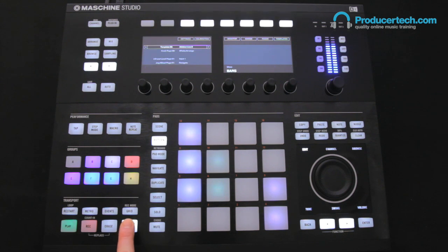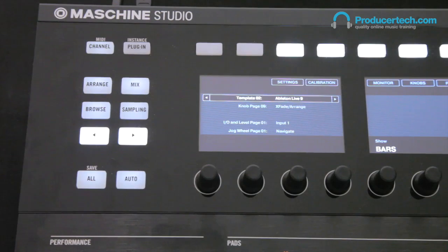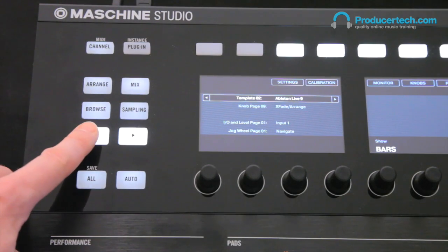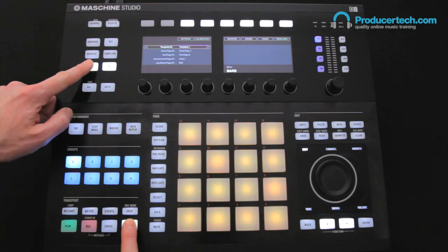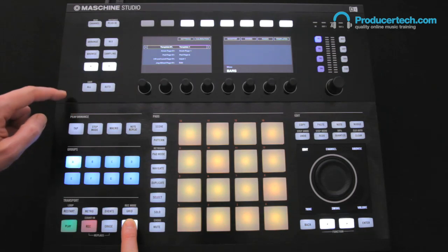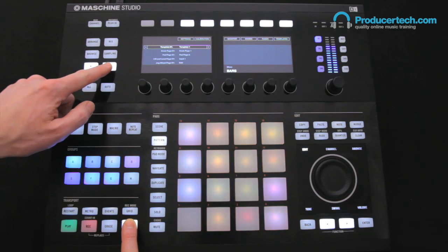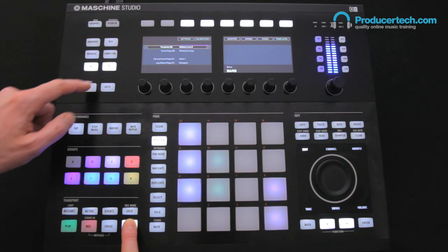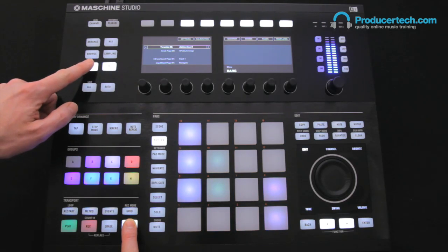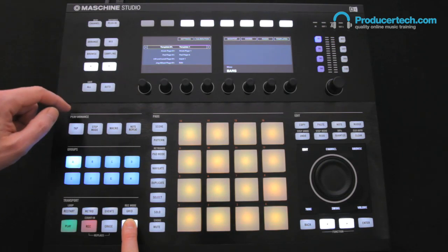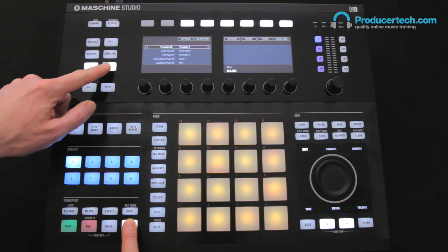Now if you hold down Shift, you'll see the template name on the left display, and the Page Up and Down buttons alongside will then switch the hardware to any other templates you have in the list in the Controller Editor, in this case just the blank MIDI CC template.